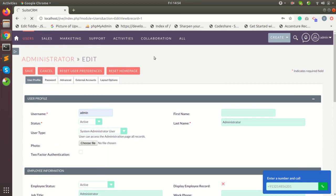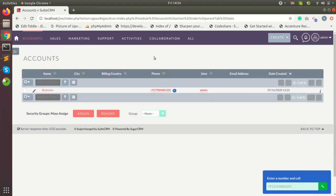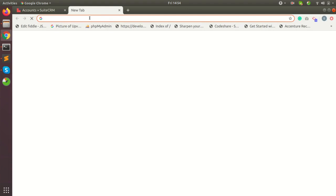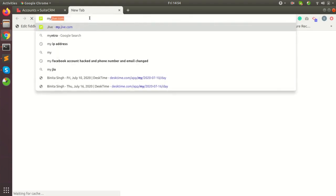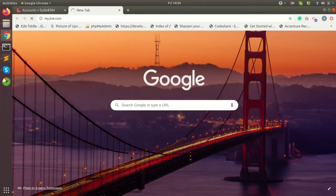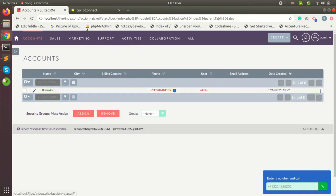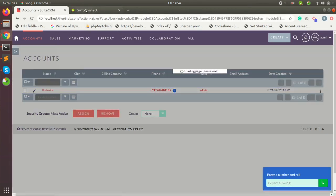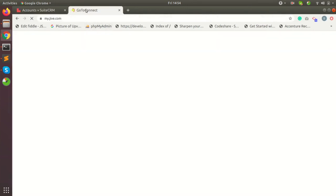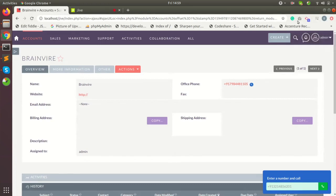Go to any modules where the accounts, contact, leads. Open your Jive or if you have an IP phone. Make a call using click to call or a quick button provided on the right below corner.